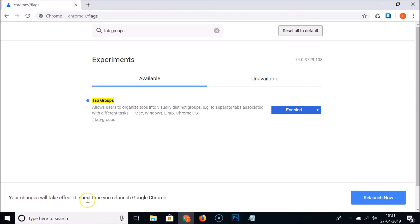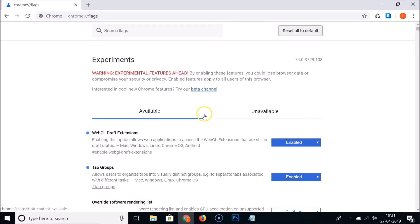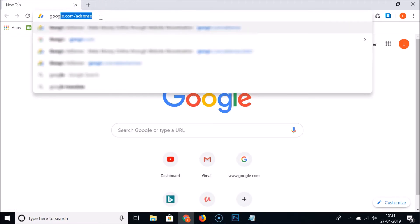A message at the bottom says your changes will take effect the next time you relaunch Google Chrome. Click the Relaunch Now button. Chrome is now reopened and you can close the flags tab.